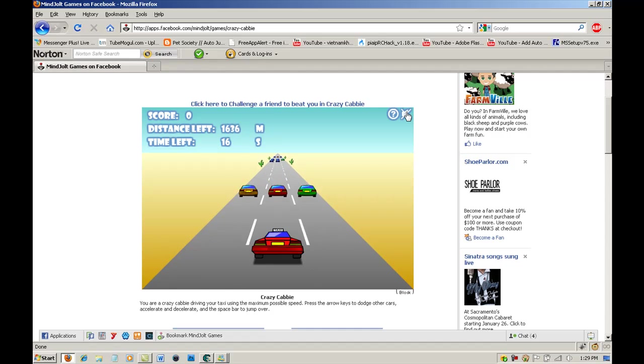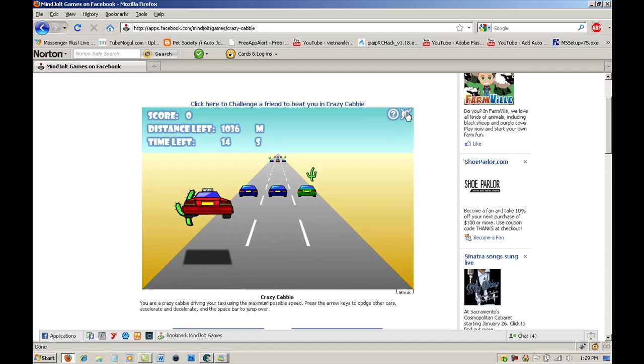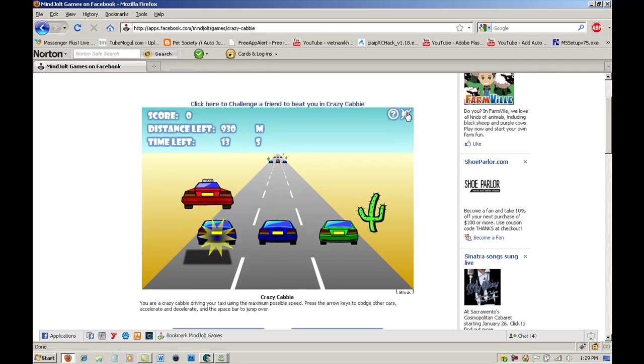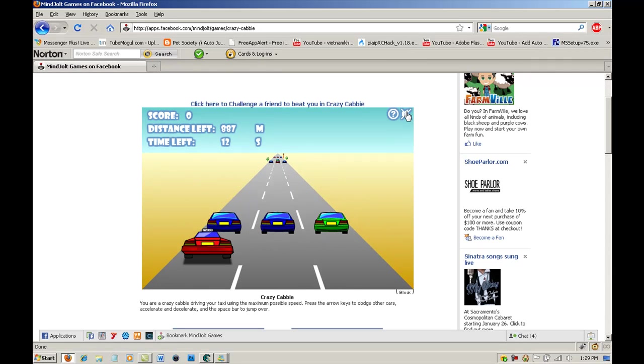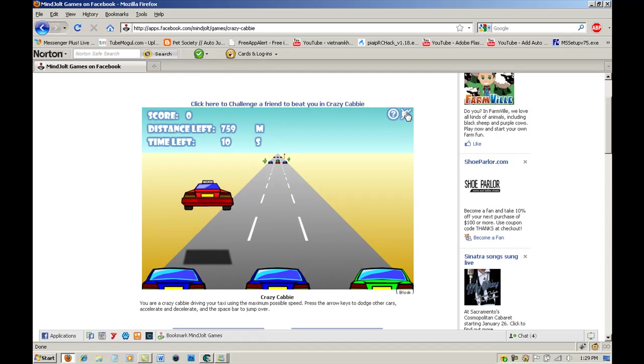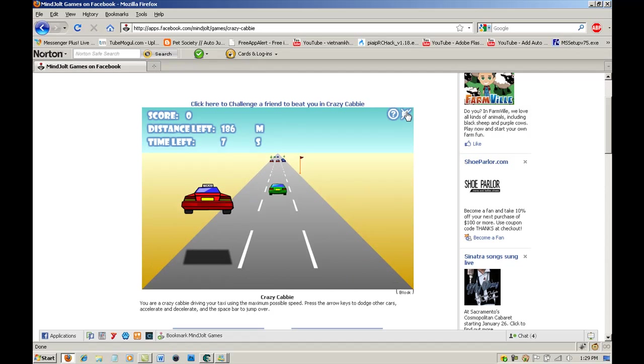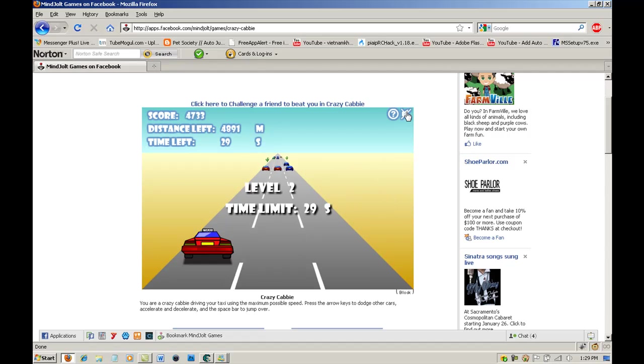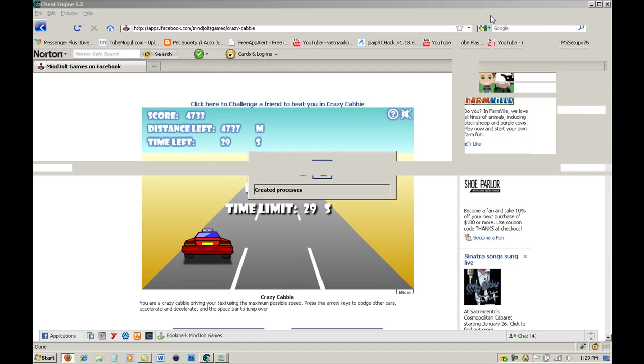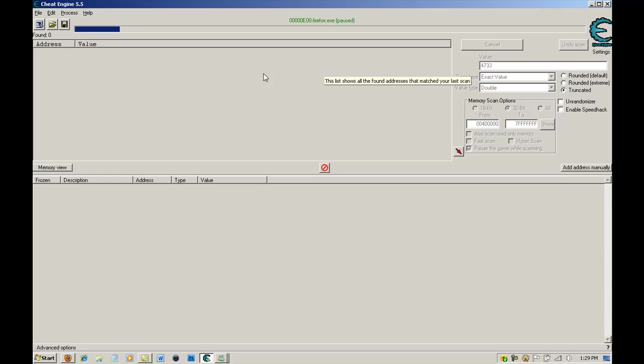So I'm going to do that. And it totally just messed up right there, but I have 4733. You're going to push first scan, and that's going to scan it.